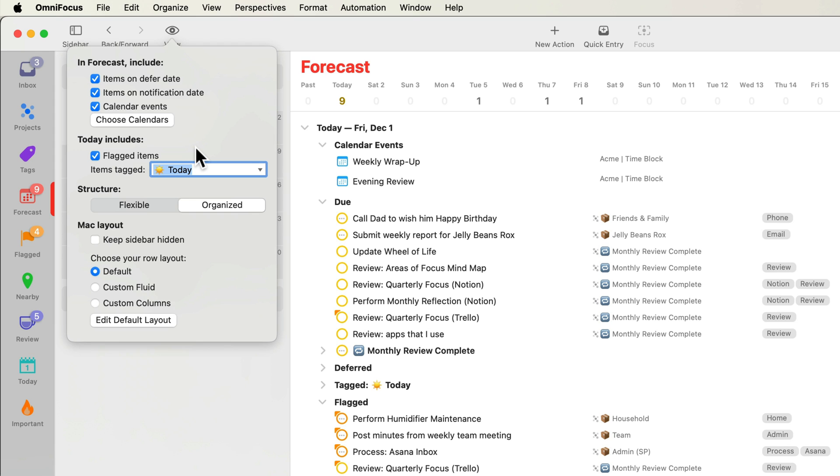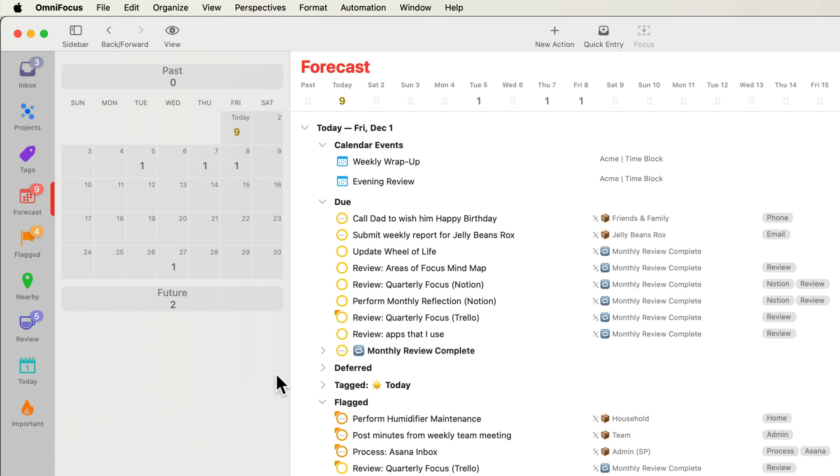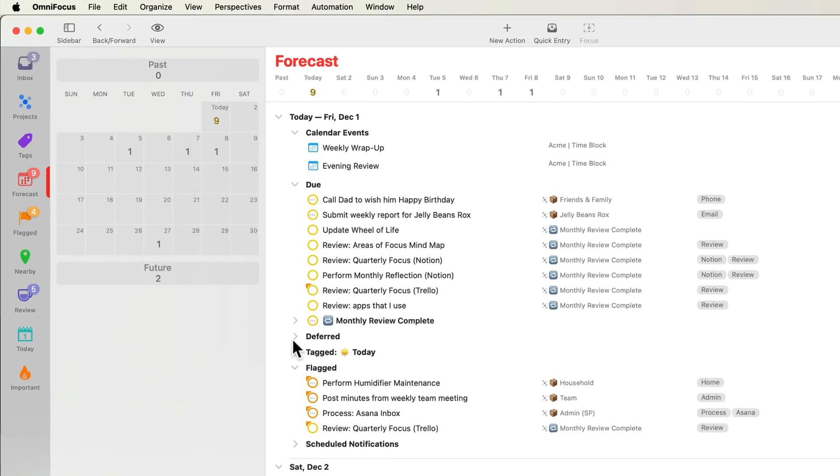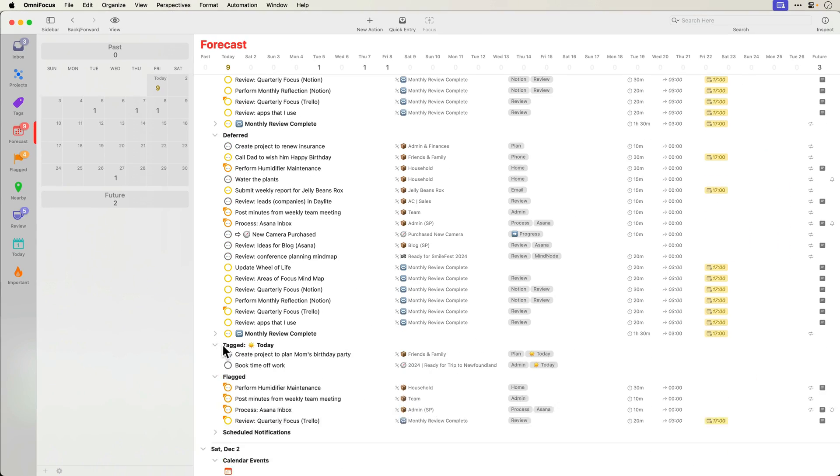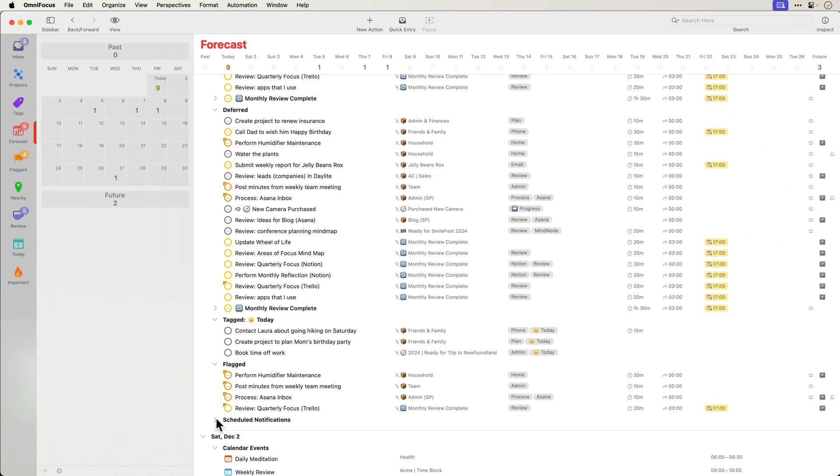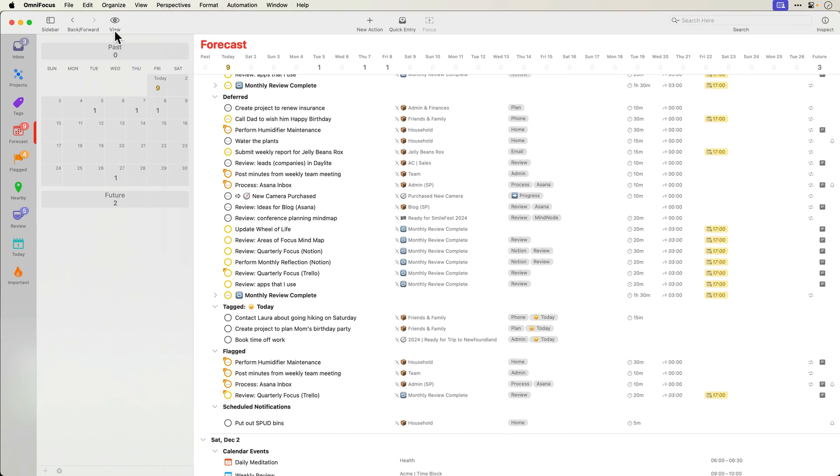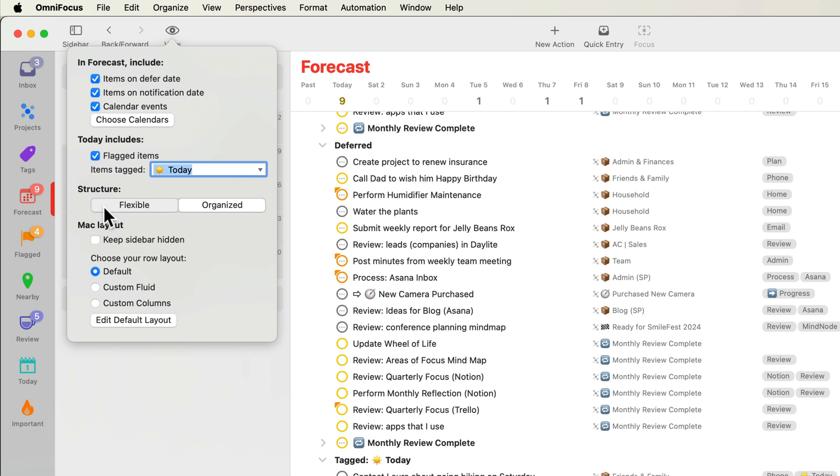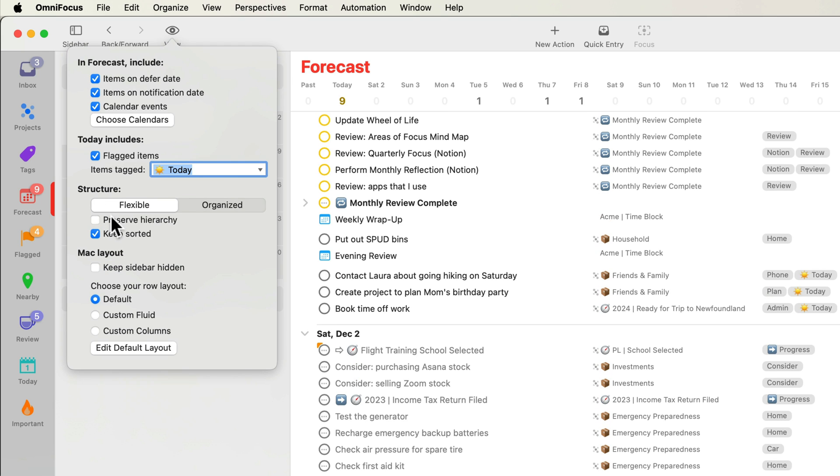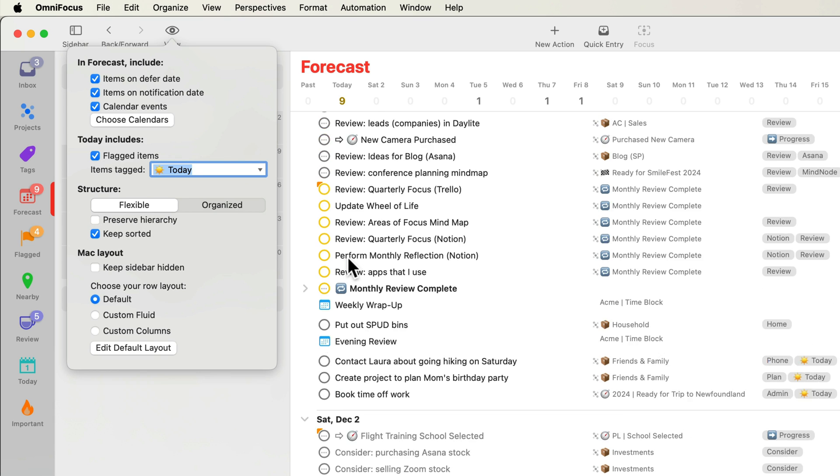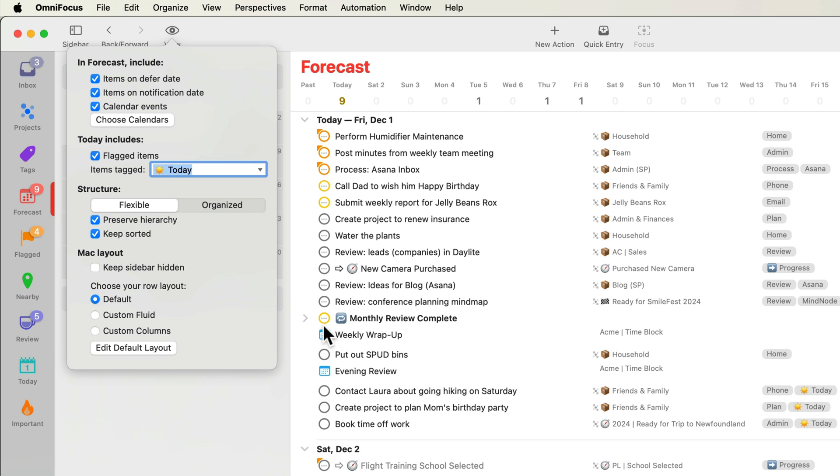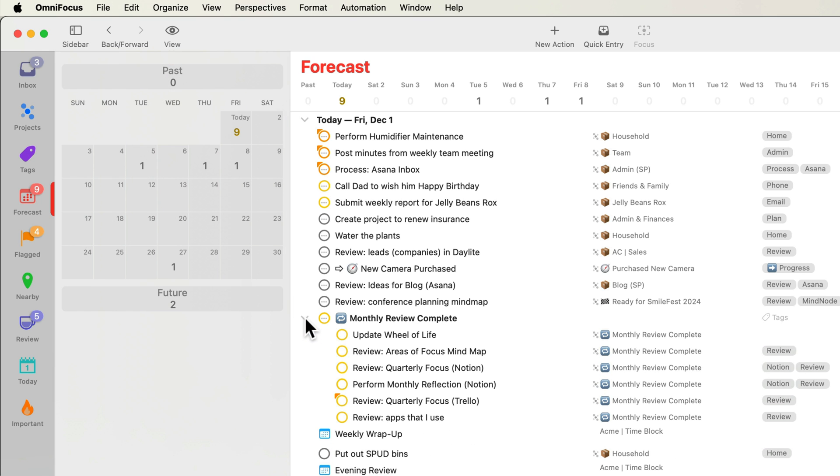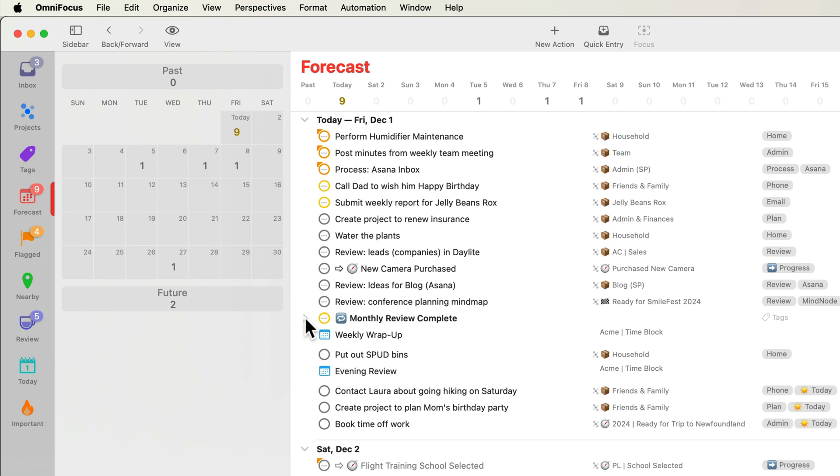As was the case in OmniFocus 3, you can opt to have related forecast items grouped together. OmniFocus 4 groupings include calendar events, due, deferred, and scheduled notifications. When you switch to flexible, you'll see two additional options. Preserve hierarchy keeps related items together, so if you have a project that's due today that has five actions, you can choose to only show the project and collapse the list of due actions. This helps to keep the forecast perspective much more manageable.